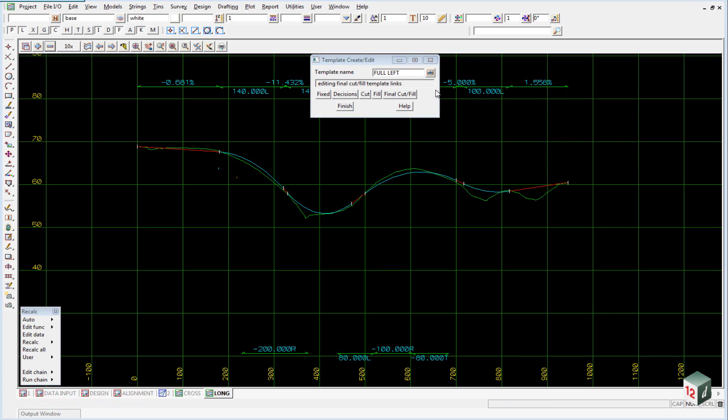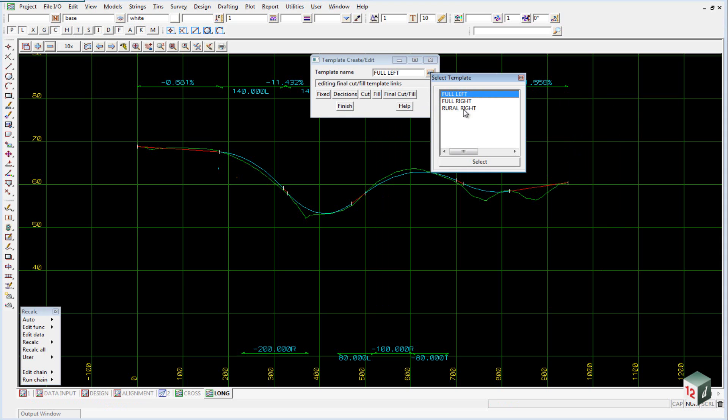If we were to view the full right template you would find that it is exactly the same, except the suffix would be R instead of L.